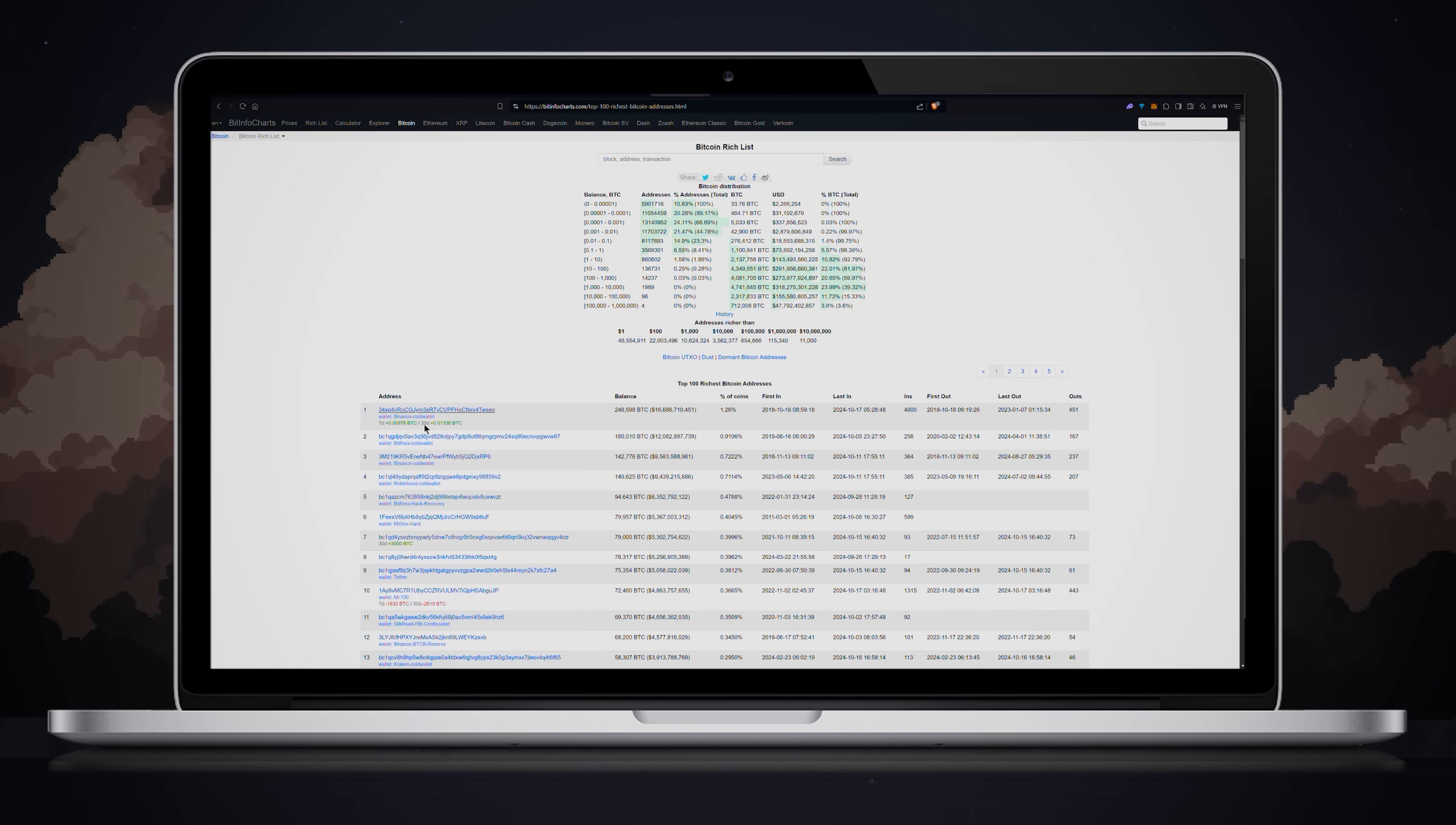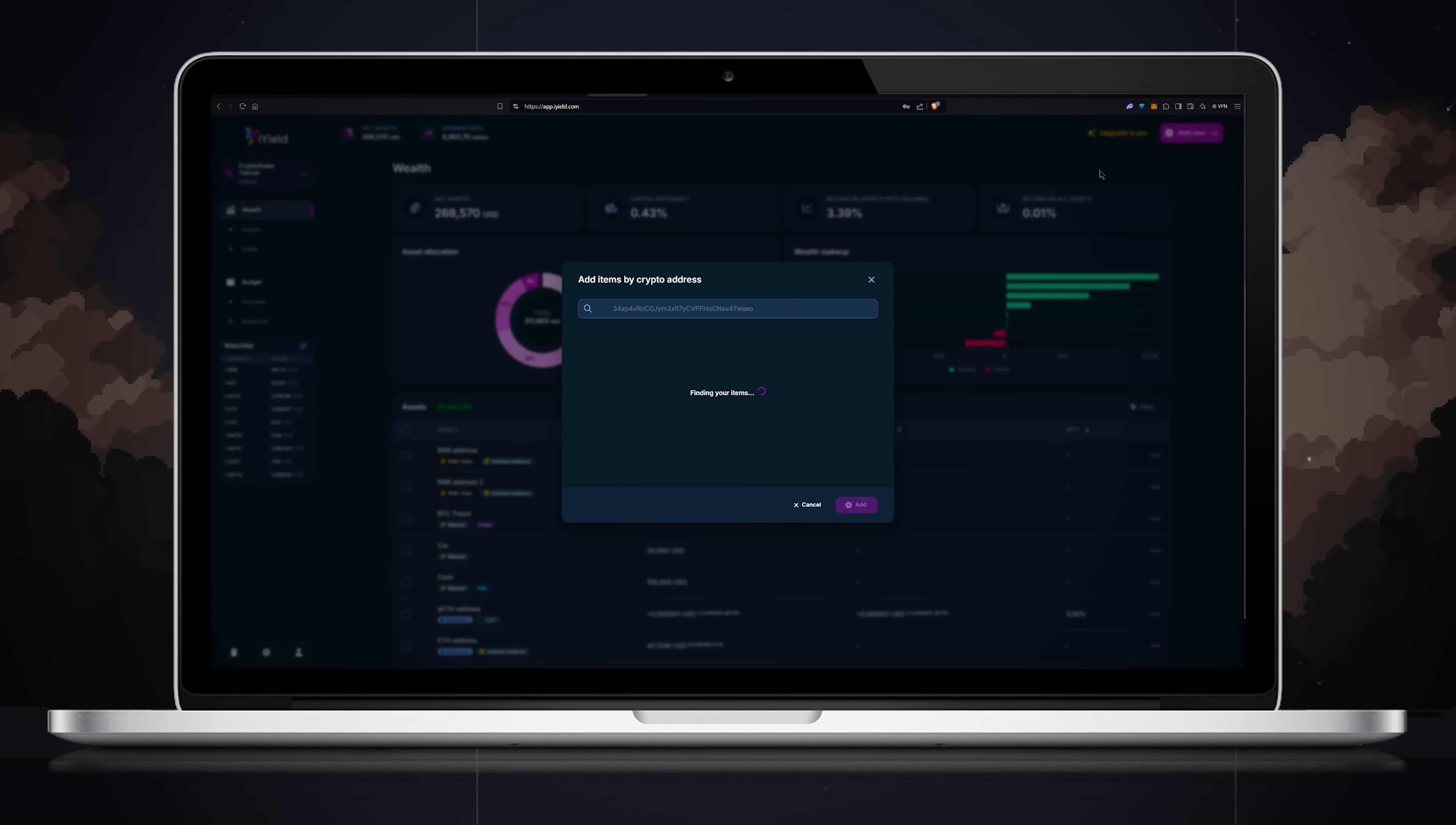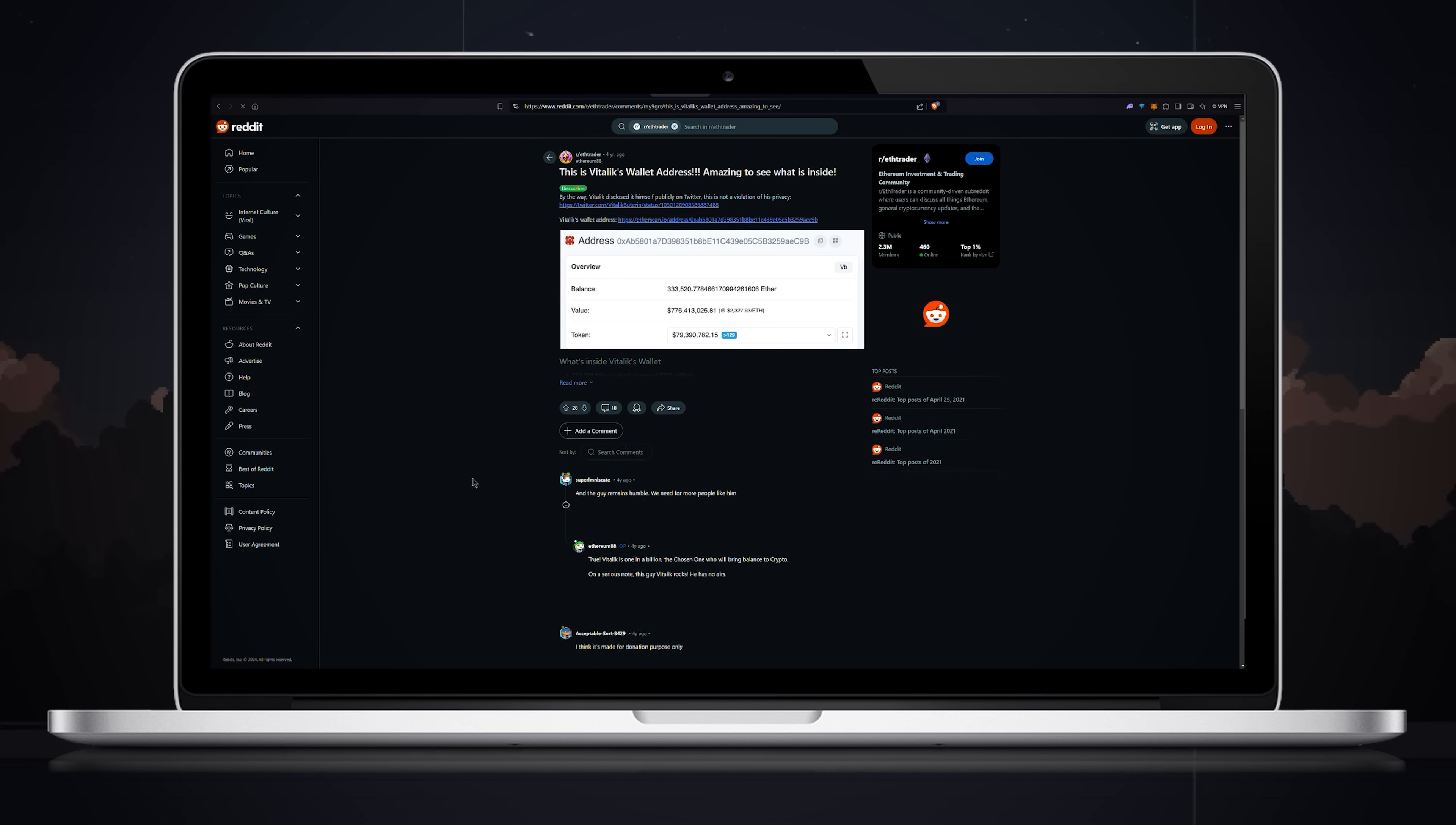For this video I will add a random public key of one of the top bitcoin wallets. So if you want to track your hardware wallets bitcoin balance, copy your public key, open iYield, click add new, paste your public key and click the search icon or hit enter. Review all the details and click add. Now this 16 billion address is added to my net worth. Feels awesome. You can do the same with other assets.